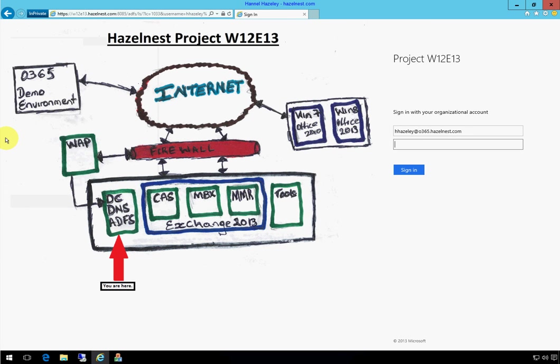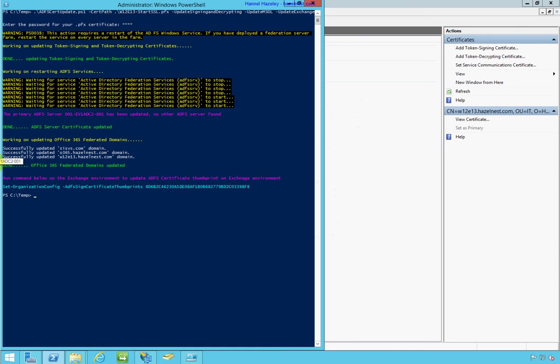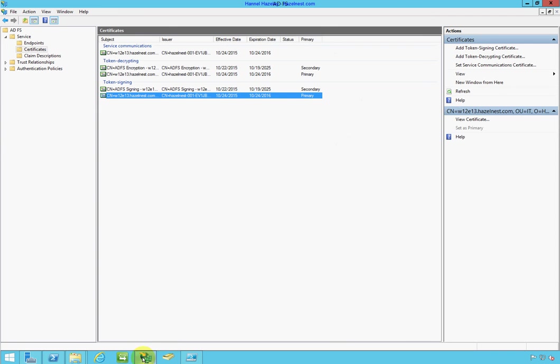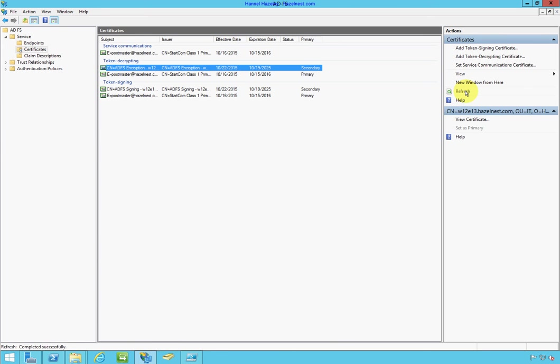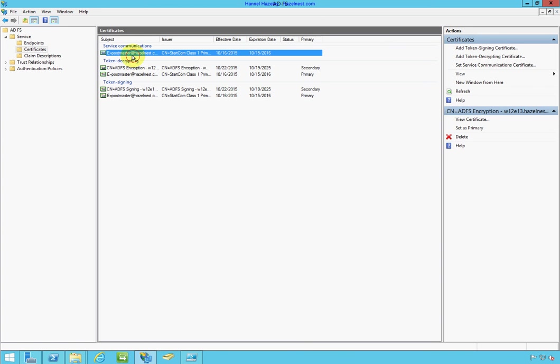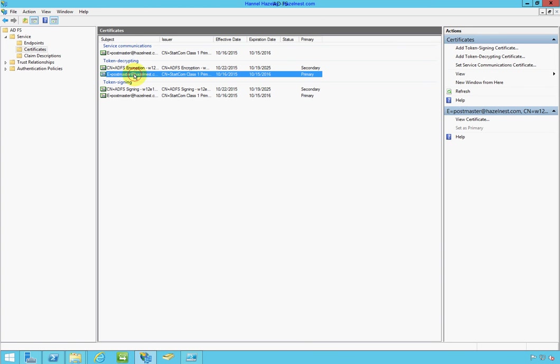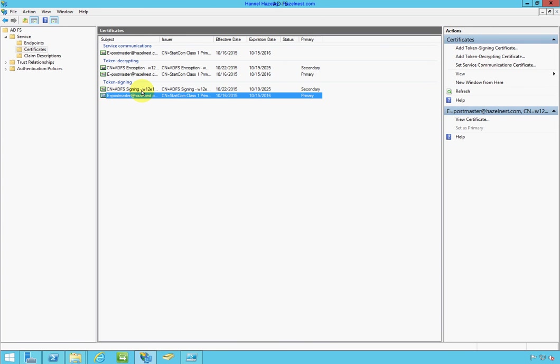And if I jump back into my ADFS server, bring up my ADFS console, refresh. You notice the old certificate is gone and all I have is these new certificates here. And basically, the script has done all the work for me.